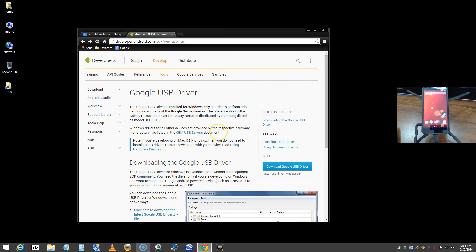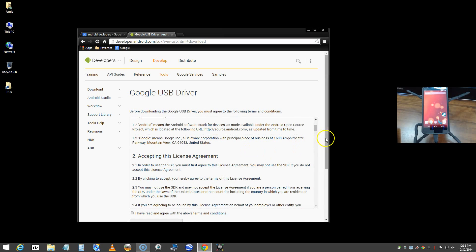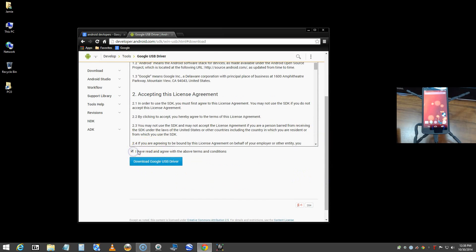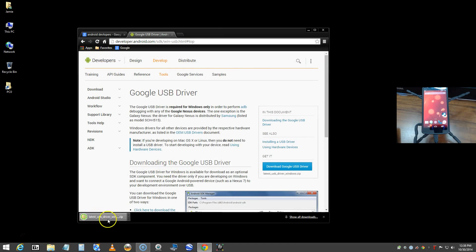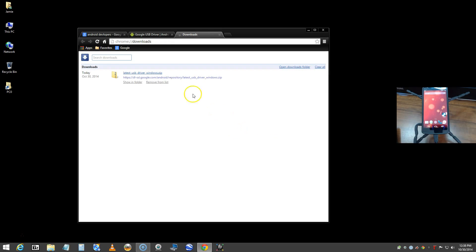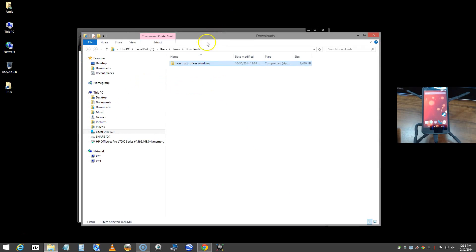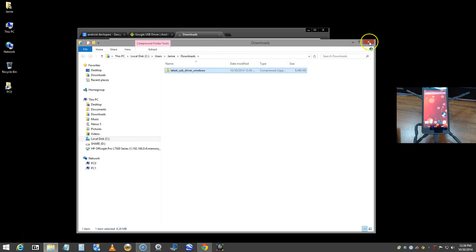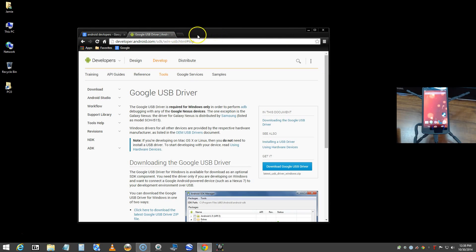Go ahead and click Download. Read the terms, download the driver, and it will download into your folder. I'll tell it to show me where it downloaded — it put it right in my Downloads folder. Close out of that and clear it from the list.